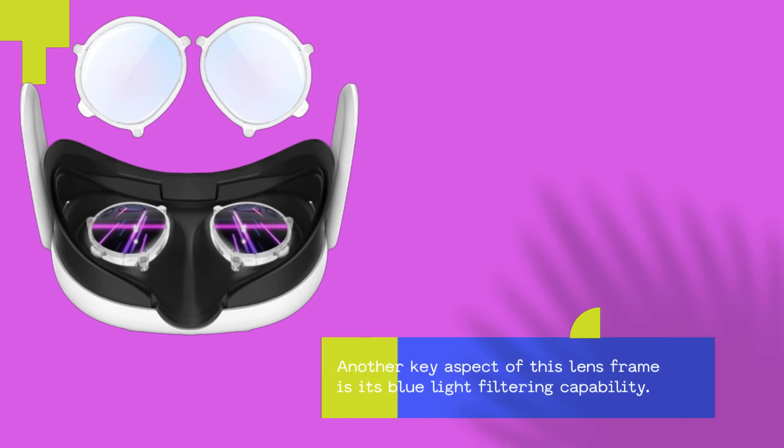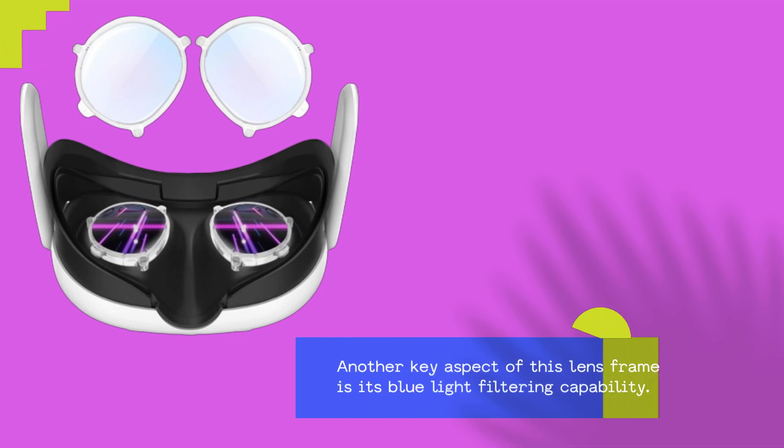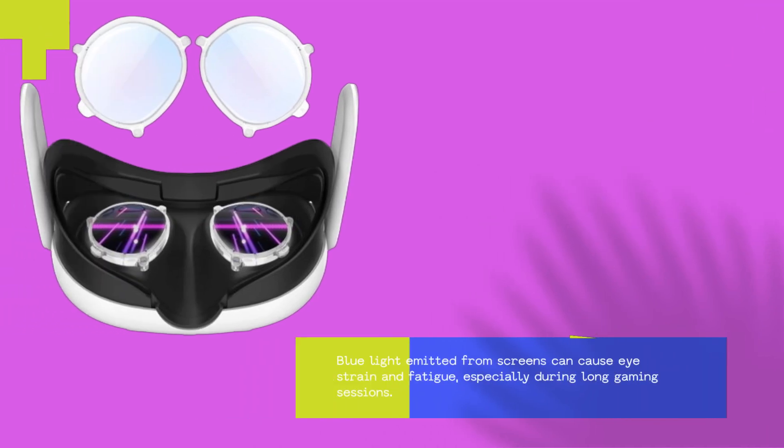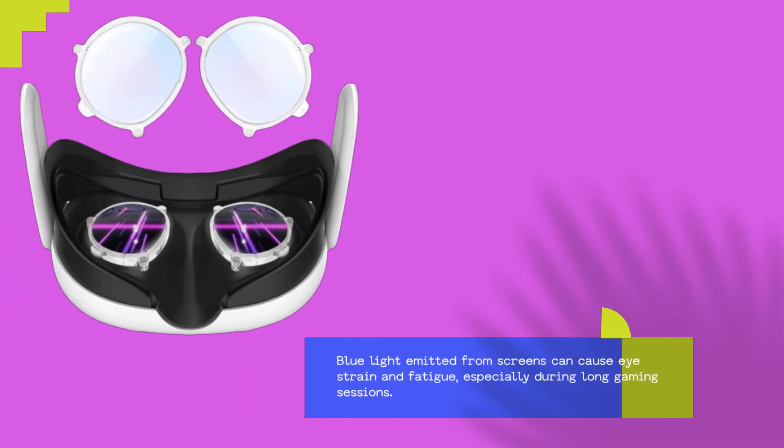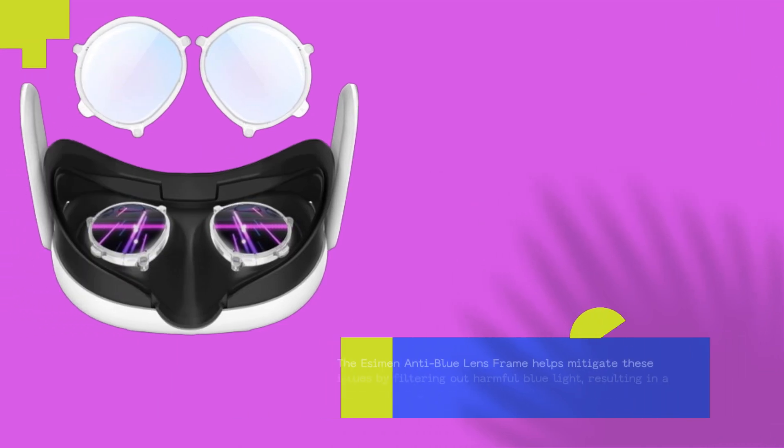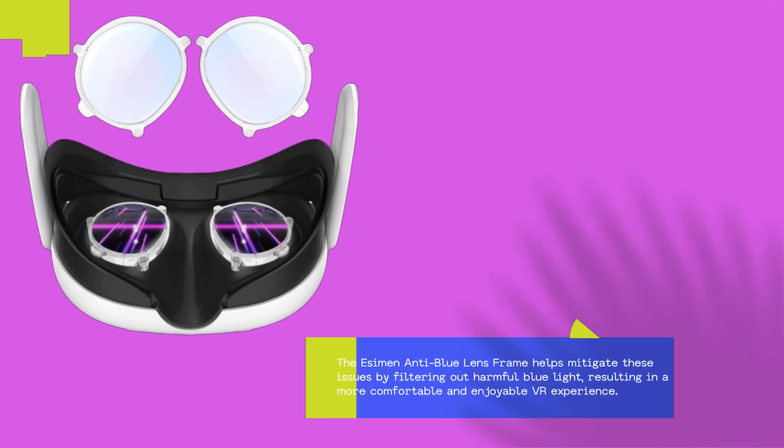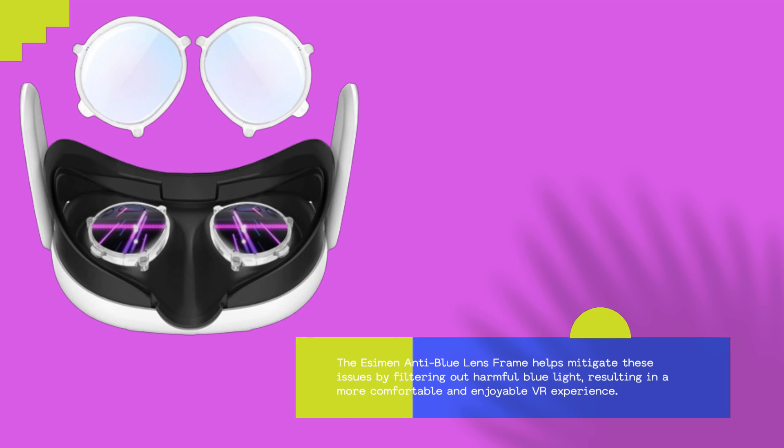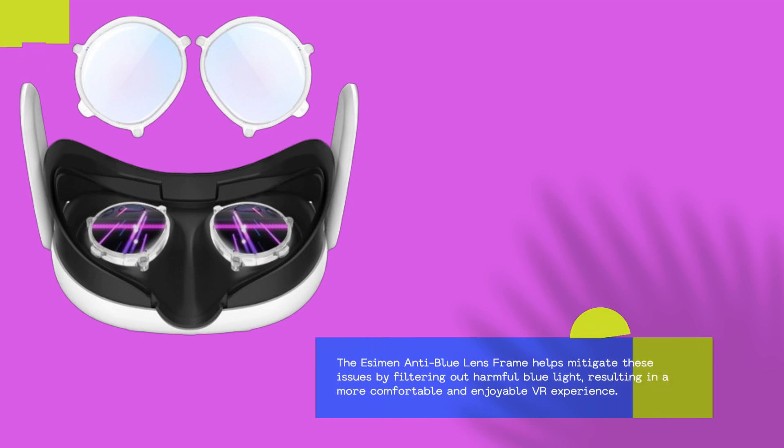Another key aspect of this lens frame is its blue light filtering capability. Blue light emitted from screens can cause eye strain and fatigue, especially during long gaming sessions. The Essiman Anti-Blue Lens Frame helps mitigate these issues by filtering out harmful blue light, resulting in a more comfortable and enjoyable VR experience.